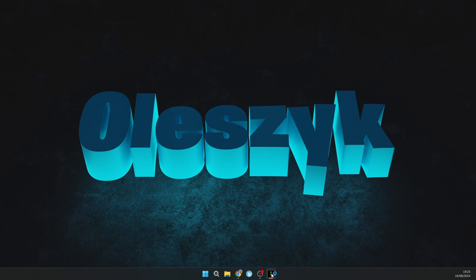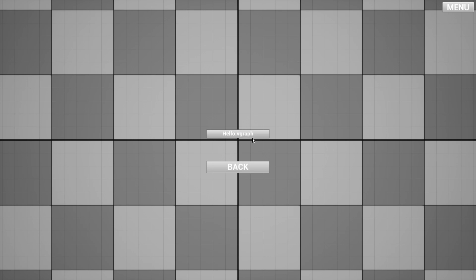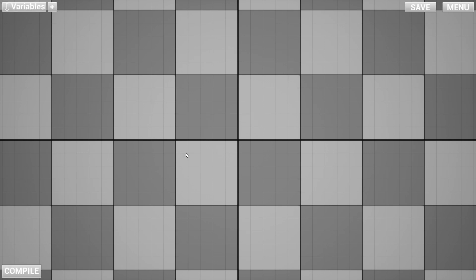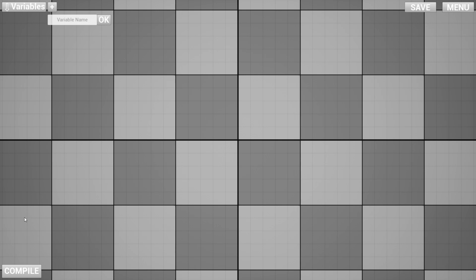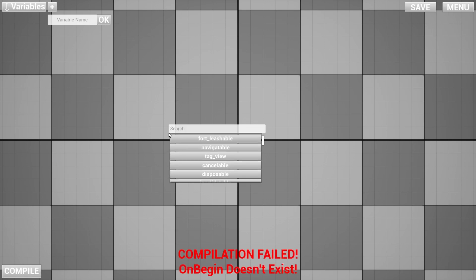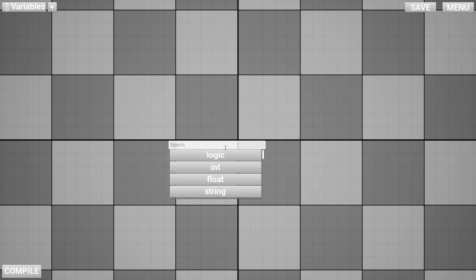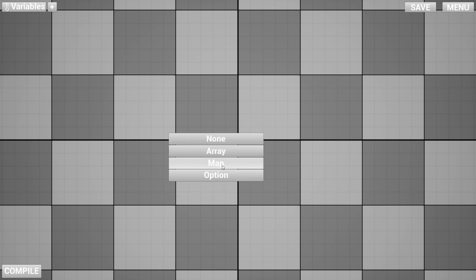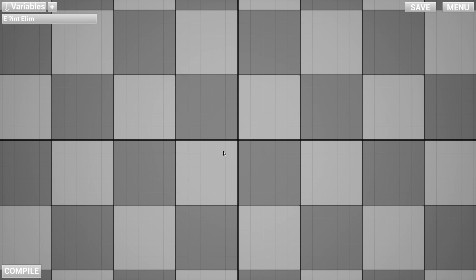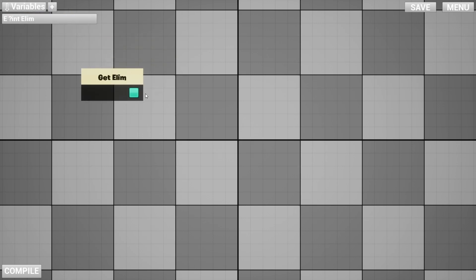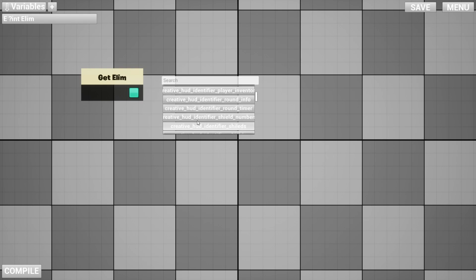This is the screen. You can load your graph if you have it. I'll just make a new one and call it test. This thing converts your nodes to Verse. Right here you can add stuff, you have these variables. I'll just add new variable, call it elim. This is integer, and this will be option mutable editable.